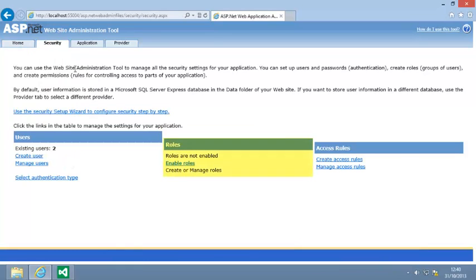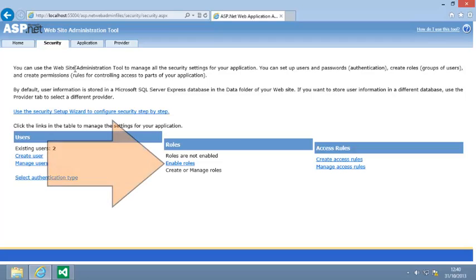Roles are disabled by default. You need to enable them in order to use them. Click Enable roles now to enable roles.